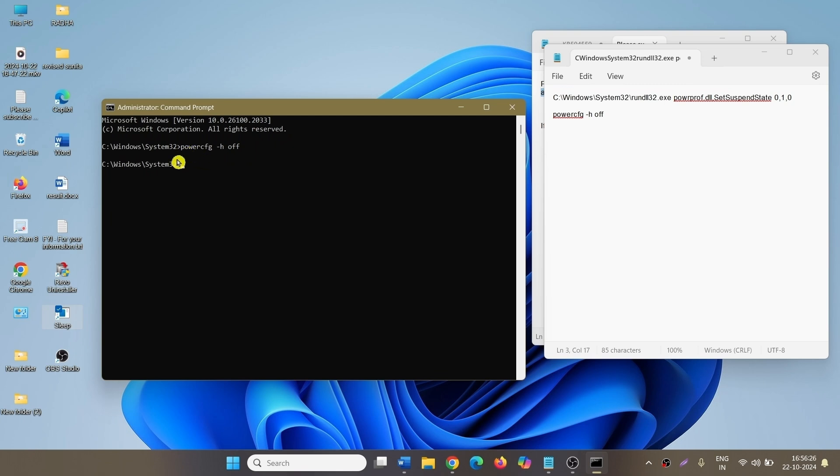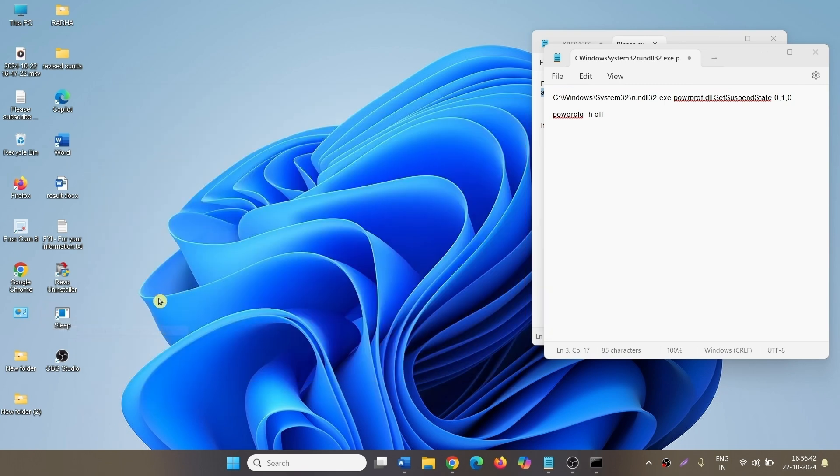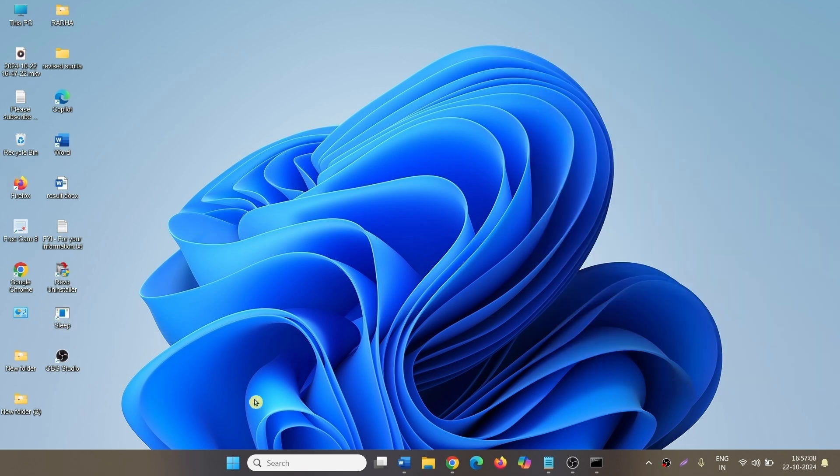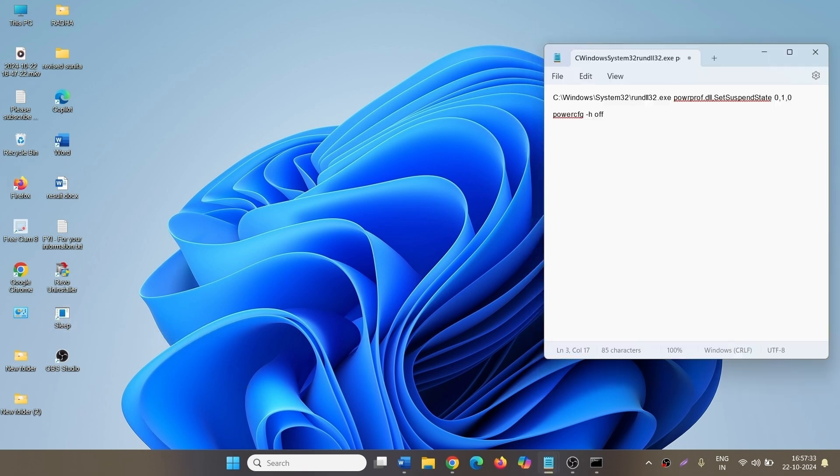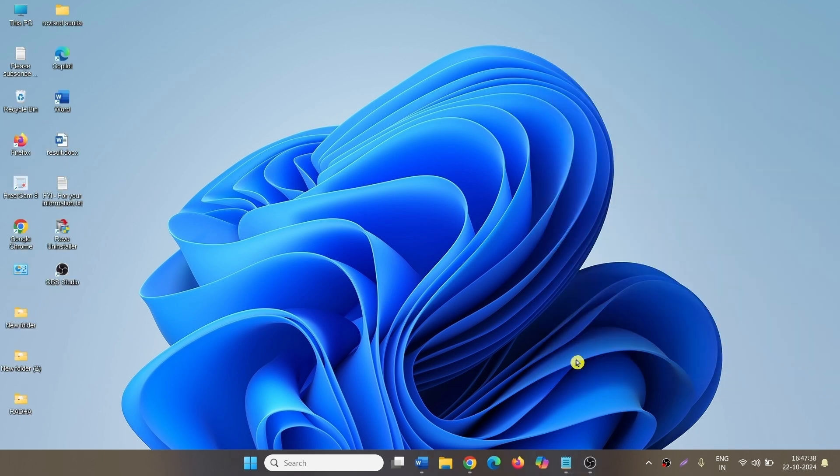This command has turned off hibernate mode. So, the sleep mode starts working. Basically, you need to create a sleep shortcut and turn off hibernate to make sleep mode shortcut working in Windows 11 24 H2.